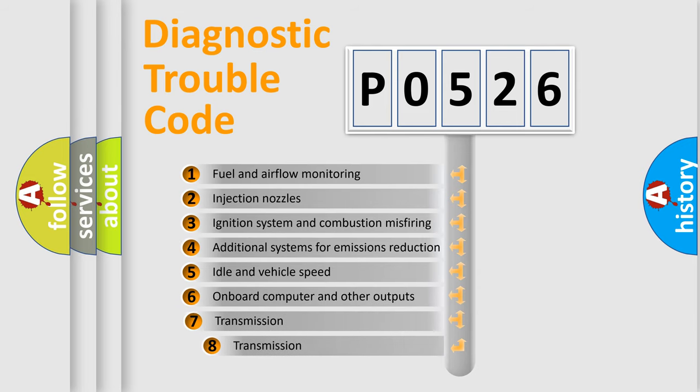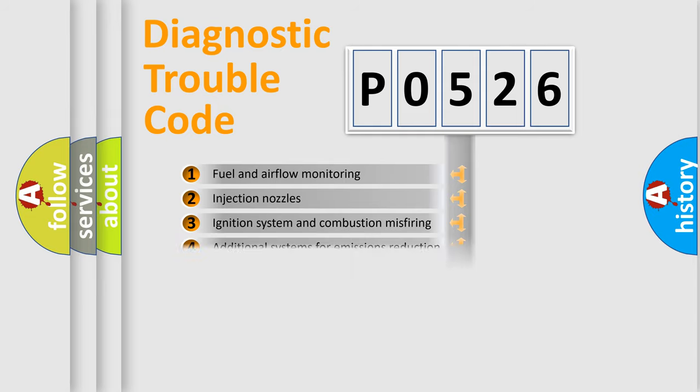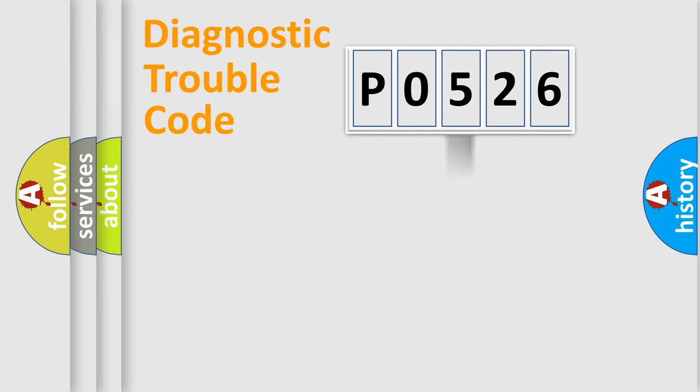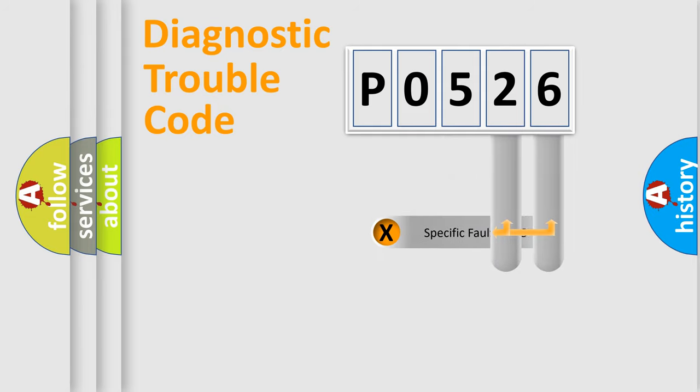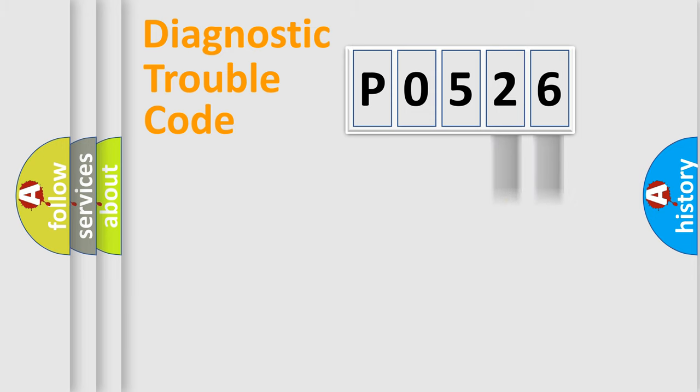The third character specifies a subset of errors. The distribution shown is valid only for the standardized DTC code. Only the last two characters define the specific fault of the group.